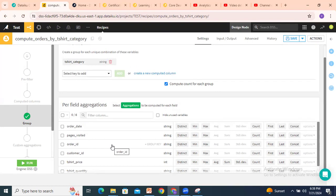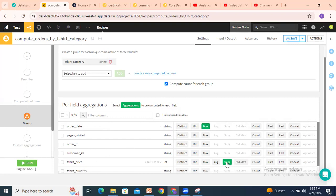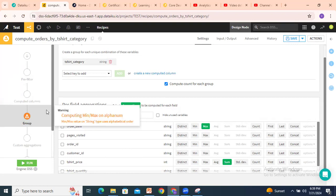Now I want the order date. For order date, I want the maximum — so order date as max. Then I want t-shirt price as the sum. I'll select sum for t-shirt price. That's it. Now if you look into this output category, you can see the output columns configured.